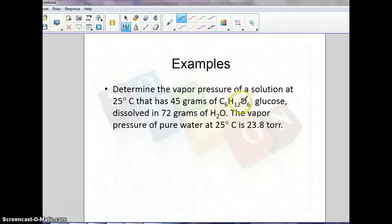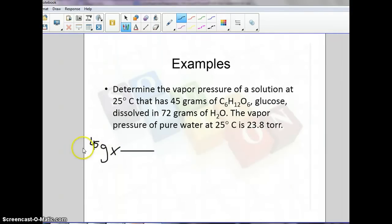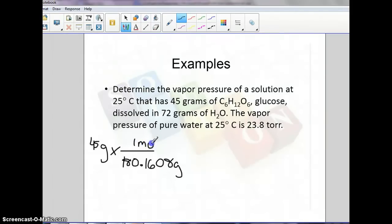Here's another problem: we have 45 grams of C₆H₁₂O₆ (glucose) and 72 grams of H₂O. We want to know the vapor pressure of the solution if the vapor pressure of pure water is 23.8 torr. First, we need to convert grams to moles. For glucose, we divide by the molar mass of 180.1608 g/mol, giving us 0.25 moles of solute.